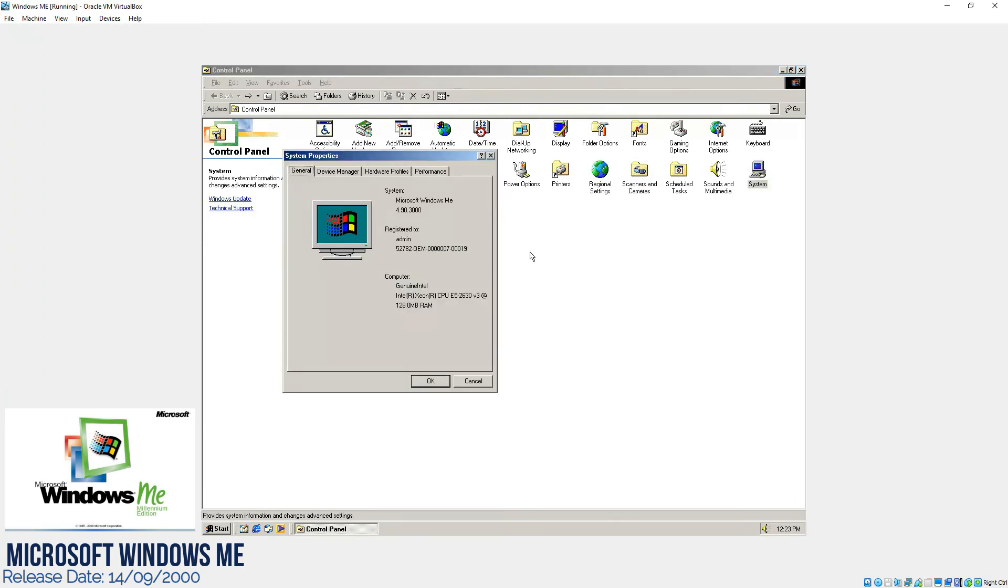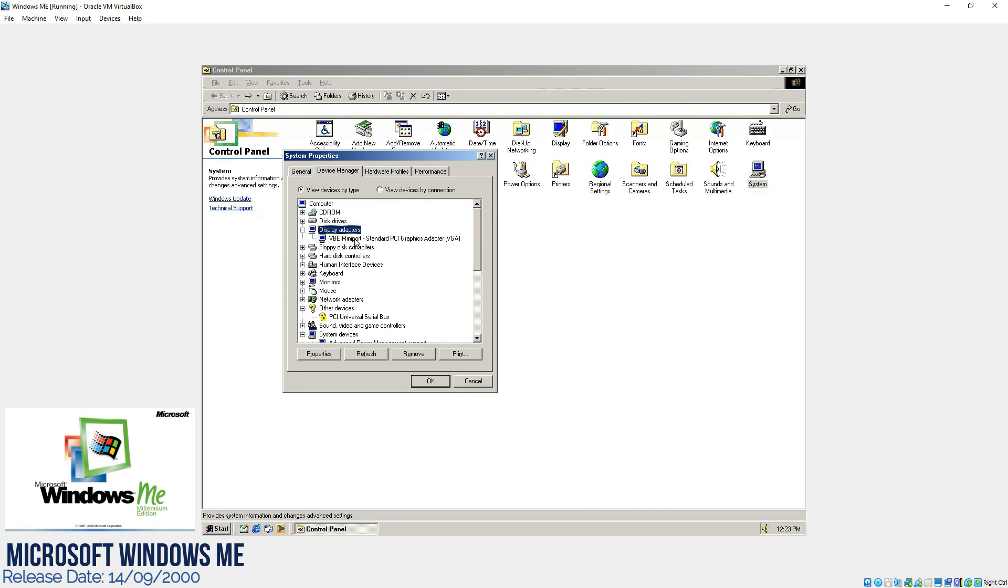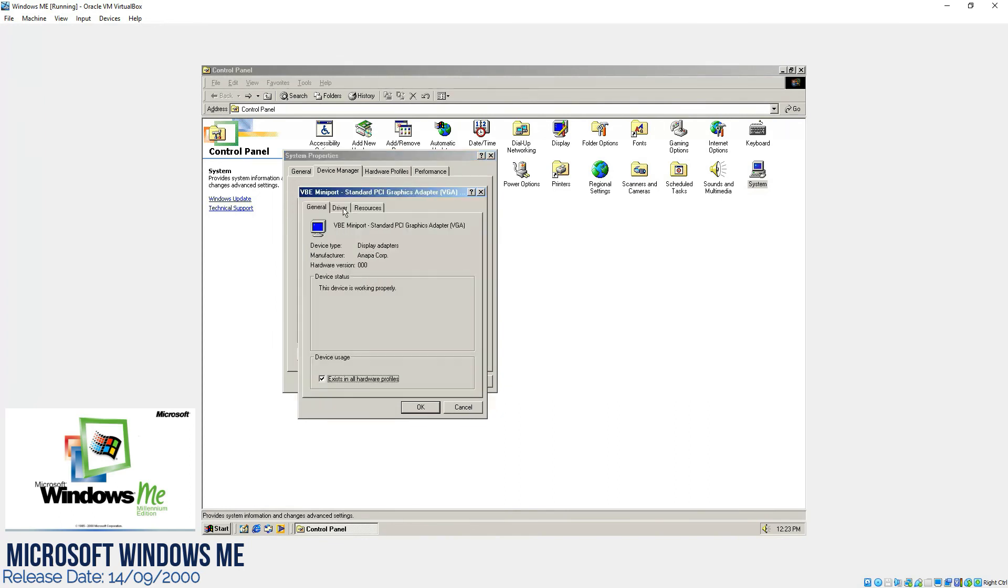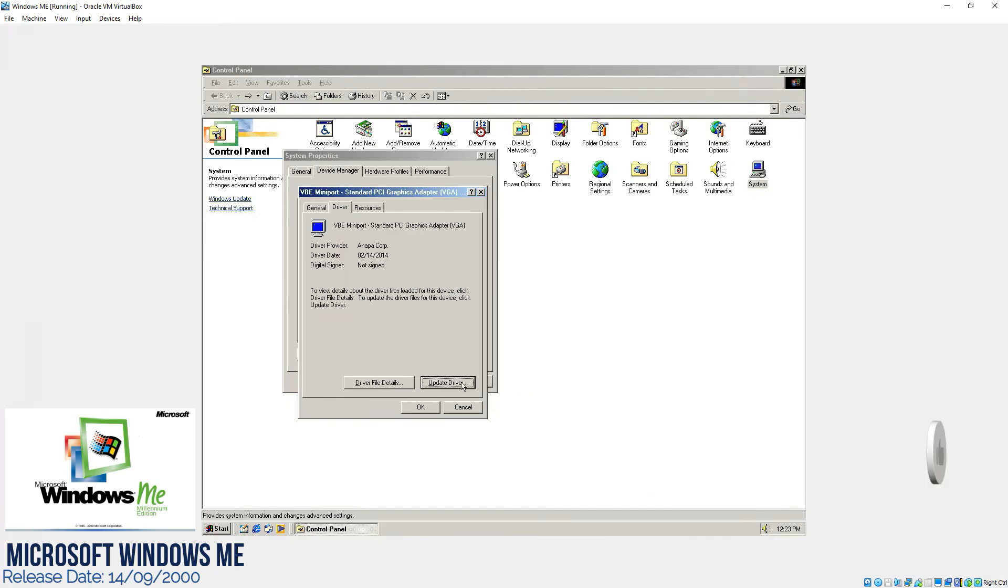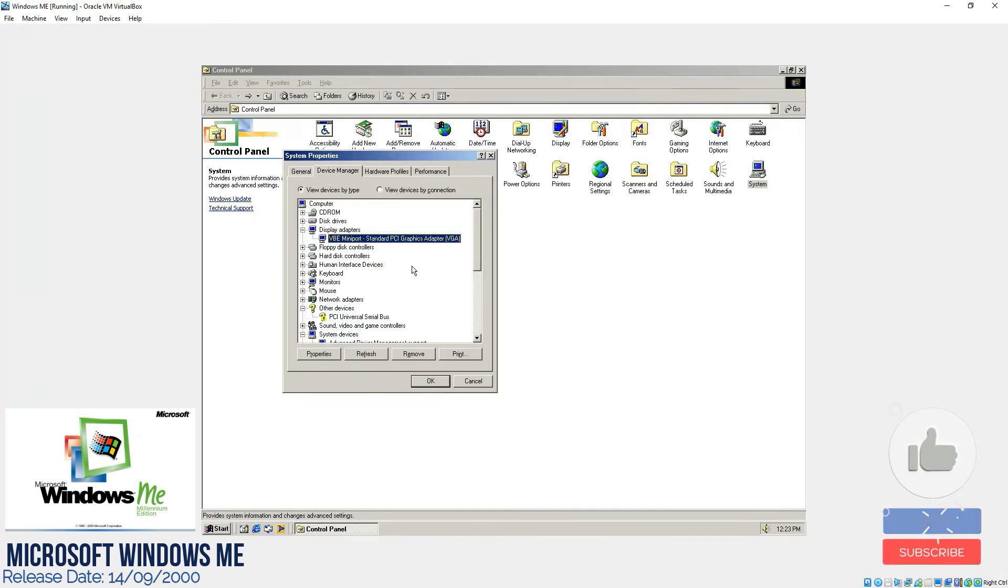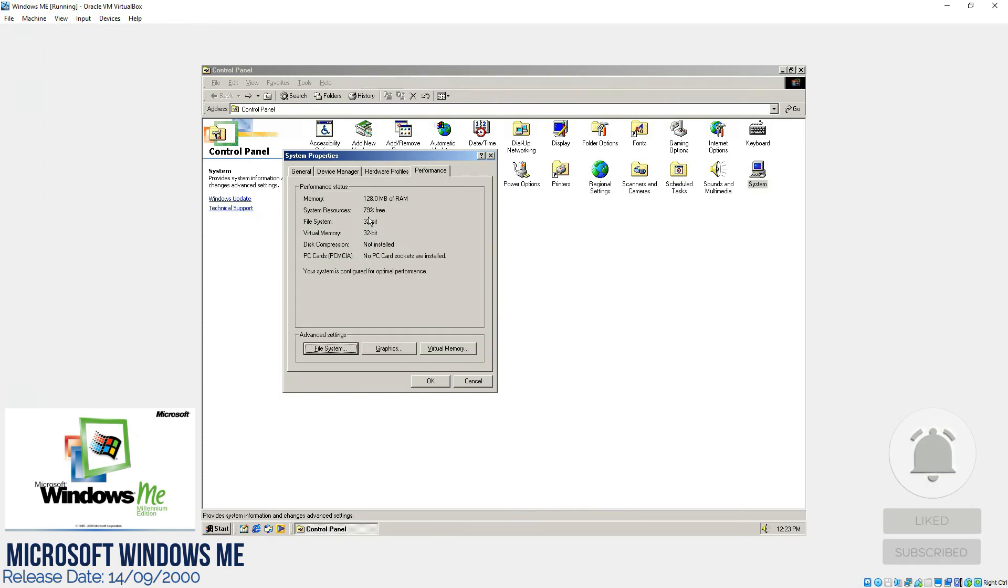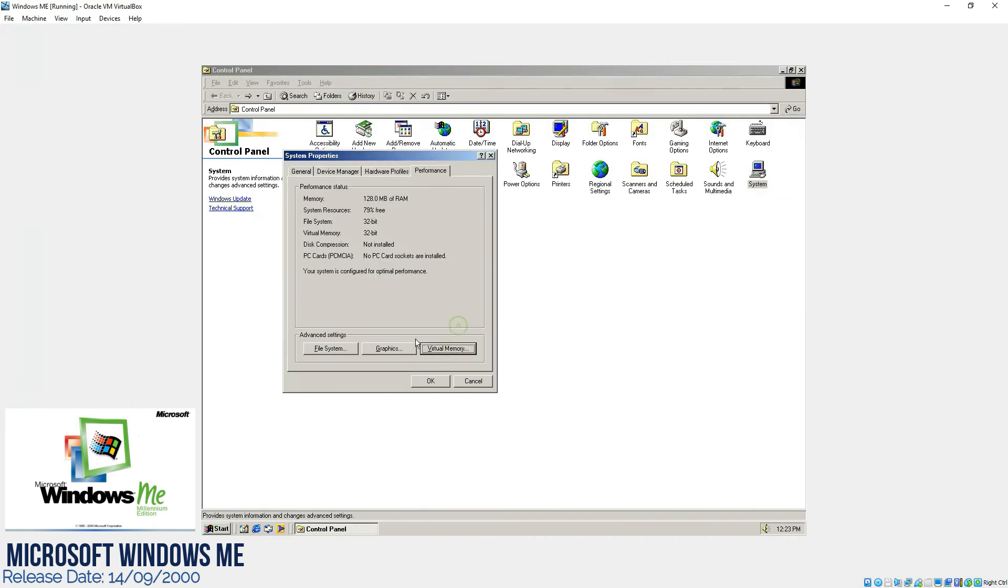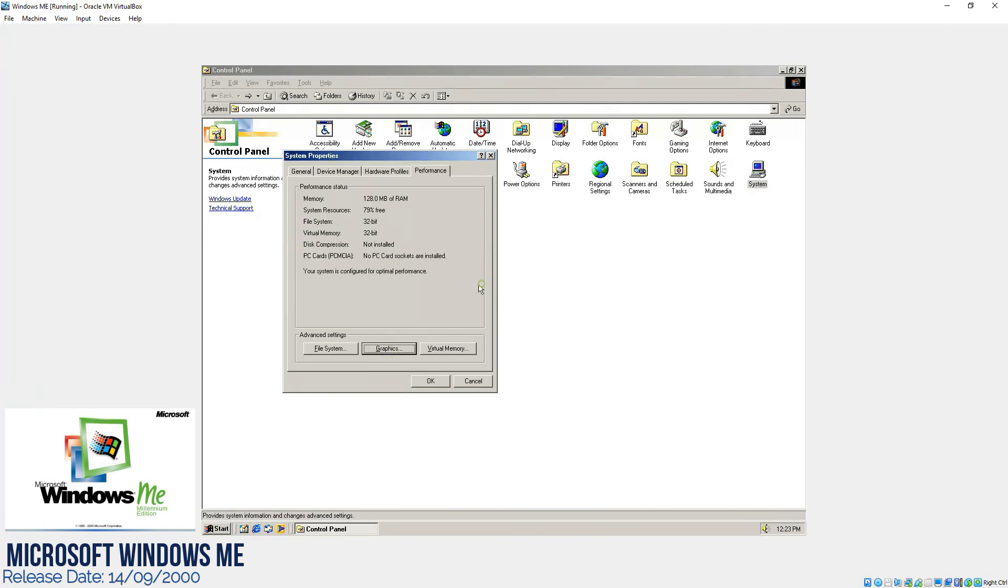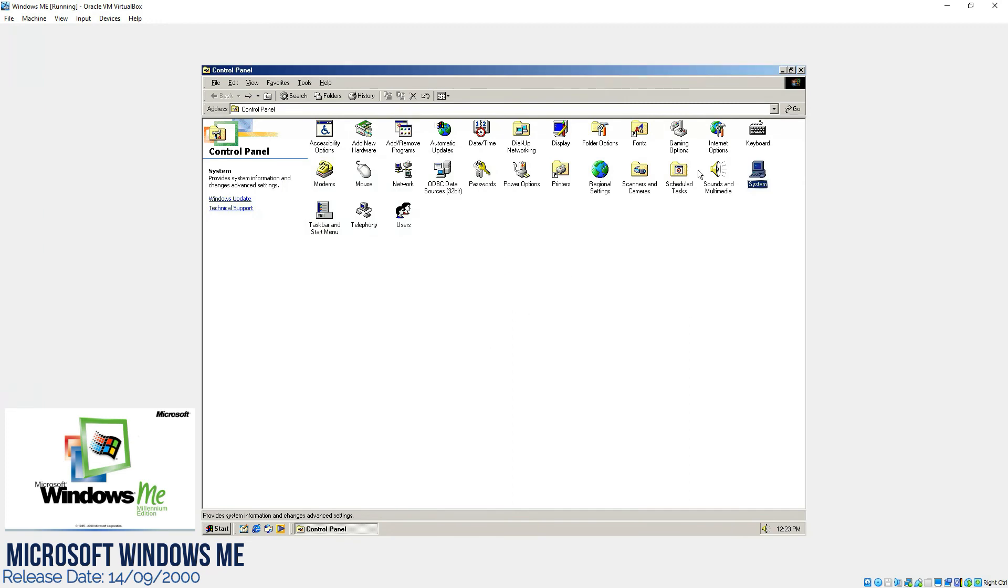And if you go to the system, we will find the normal details about the hardware of the computer and overall graphics driver, which I updated it for this version of Windows ME. As you can see it's a 32-bit display. You can go to the properties to the driver and update the driver, and from here you can update the driver of the display. Even of the performance, 79% resources are free and we are using 128 MB of RAM.